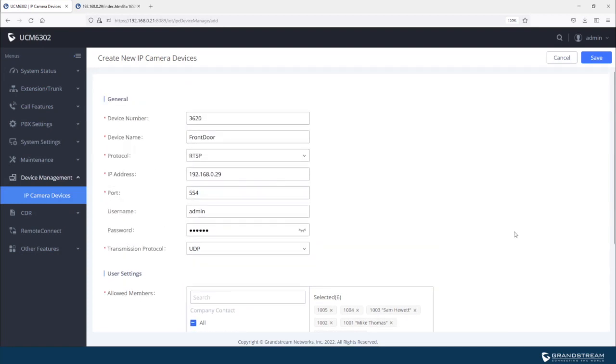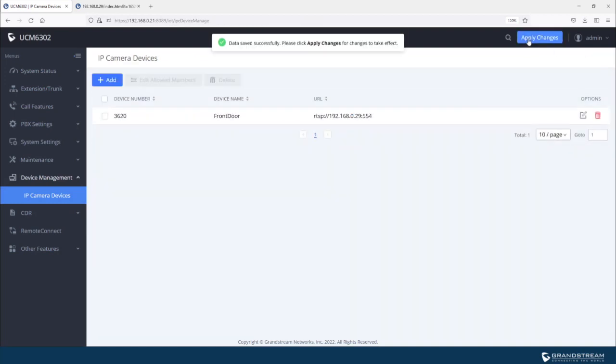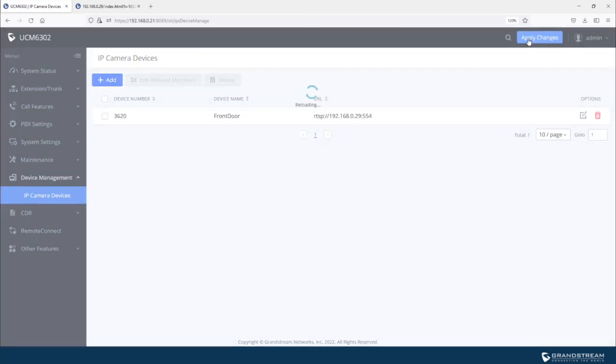Okay, so we have everything configured. So let's go ahead, save and apply the changes.